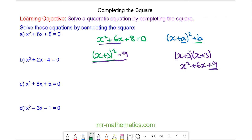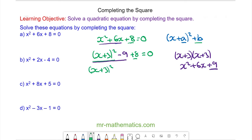This makes this part of the equation equal to this part. Now we need to add the 8 which is here, and this is an equation equal to 0. So now we can simplify: we have x plus 3 squared minus 1 is equal to 0.